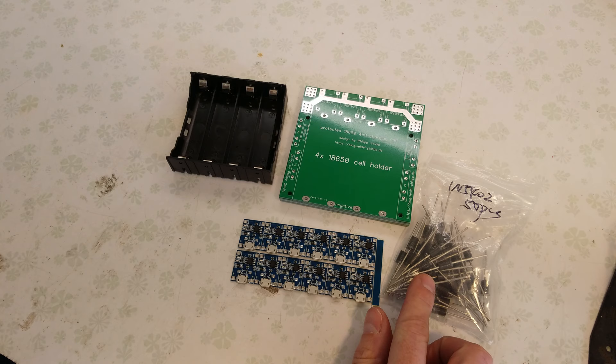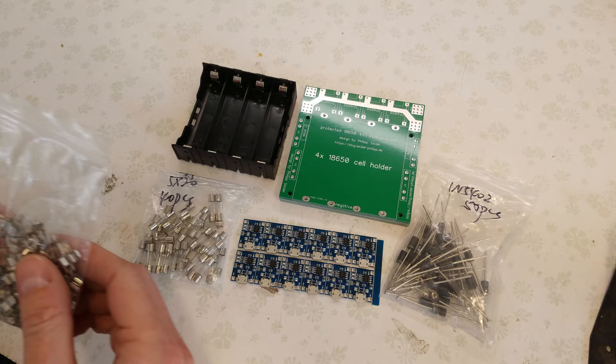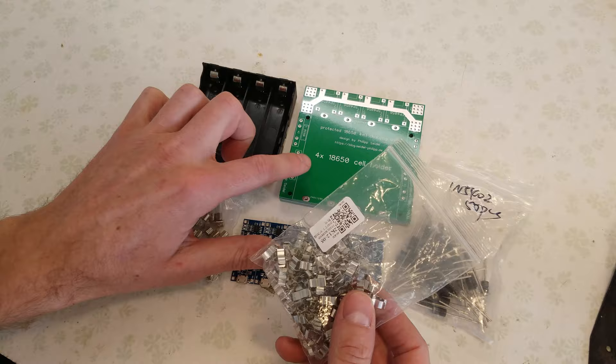And fuses. These are 2 amp fuses, 5mm by 20mm. Again, four per board. And then you'll also need the fuse holders. You need two holders per fuse, so that's eight holders per board.